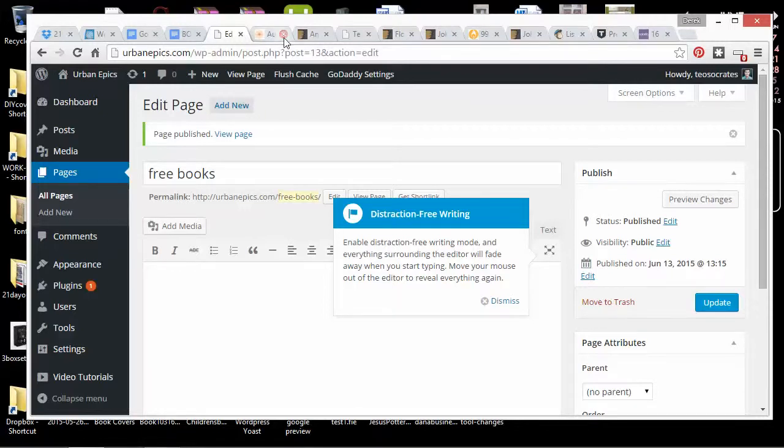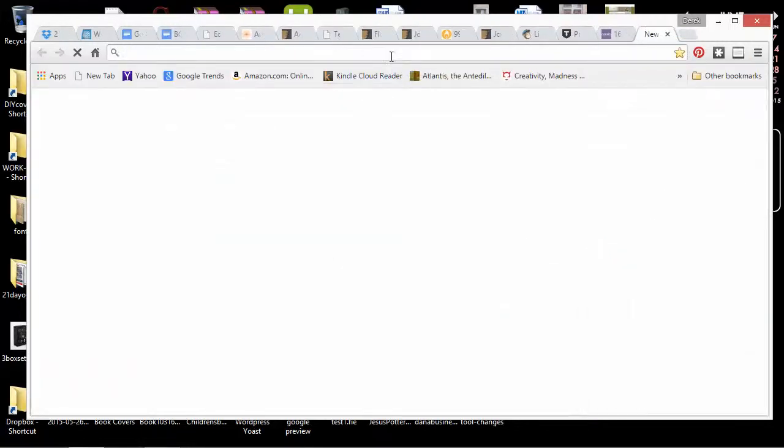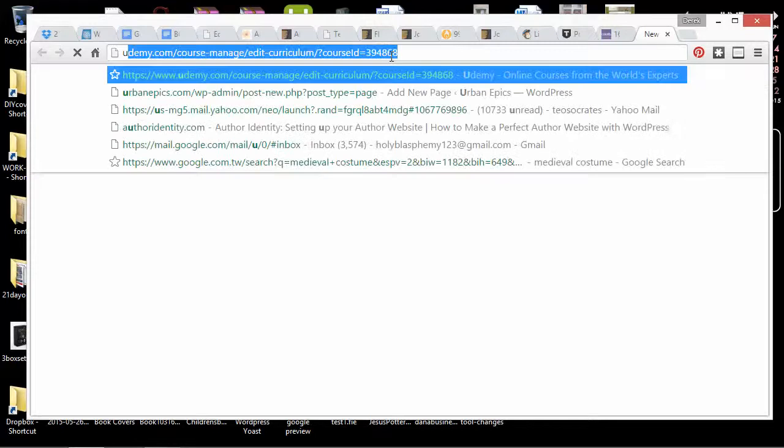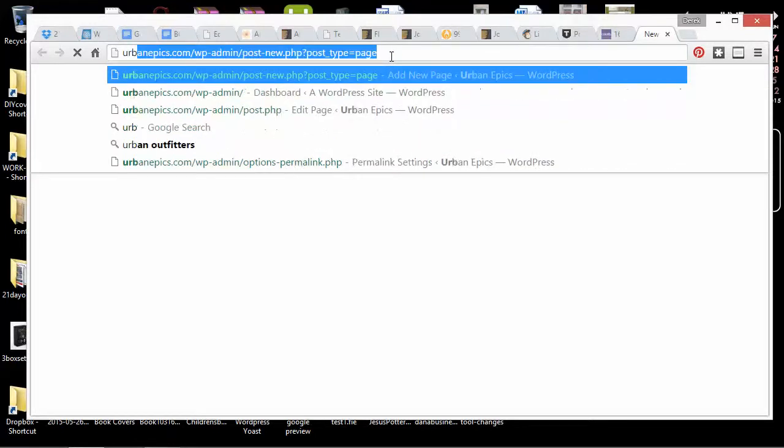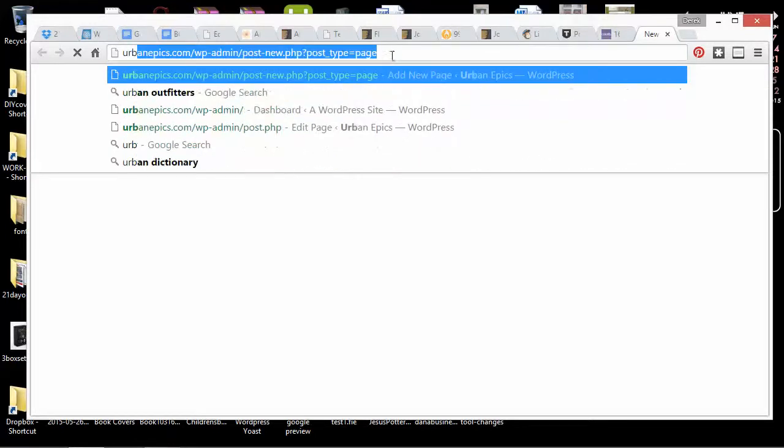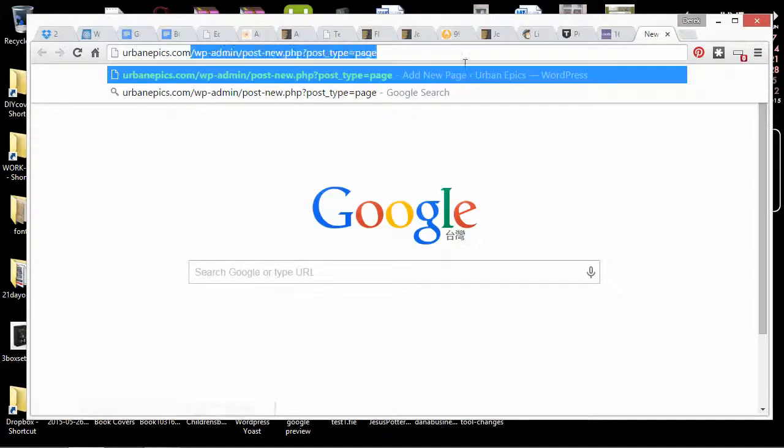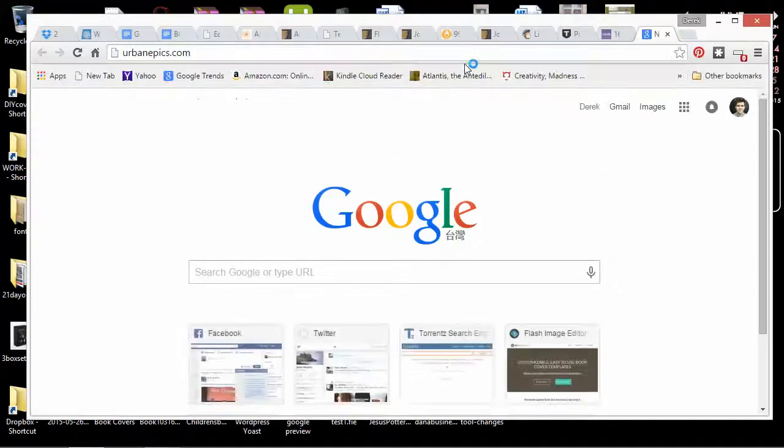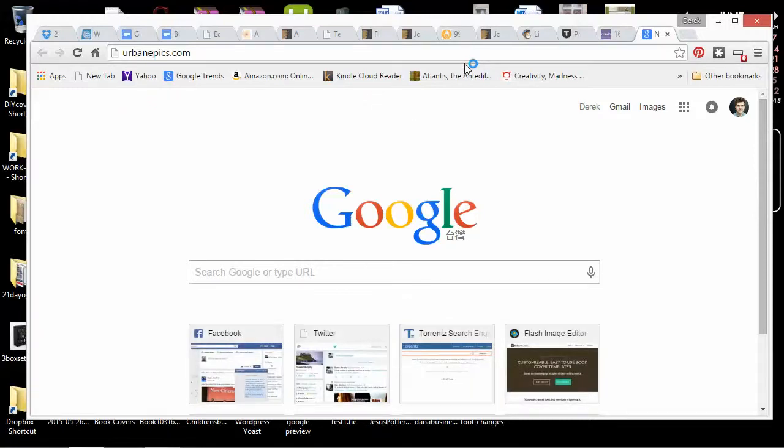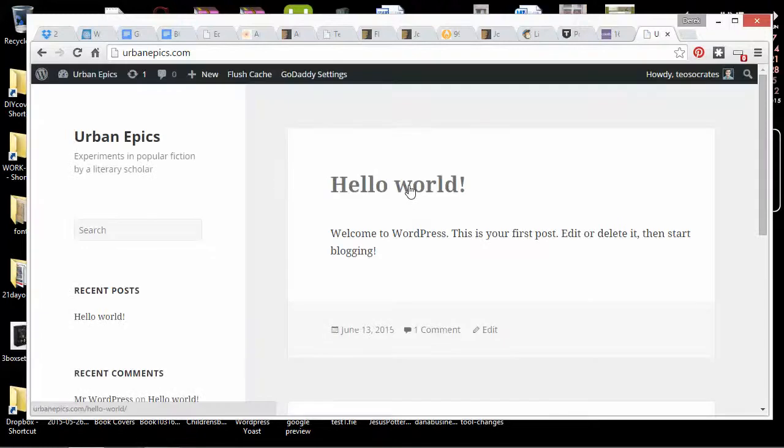So if I just go to urbanepics.com, I should start to see some of these changes. And this is just a standard WordPress theme that is included. This is probably like the 2015 standard theme. So it's got the title of my blog, it's got my tagline.